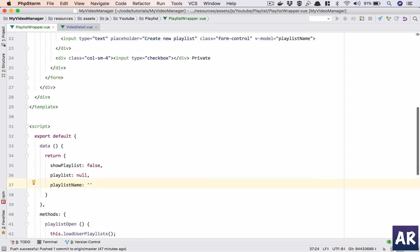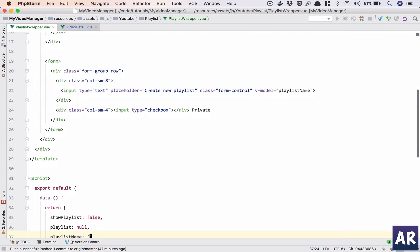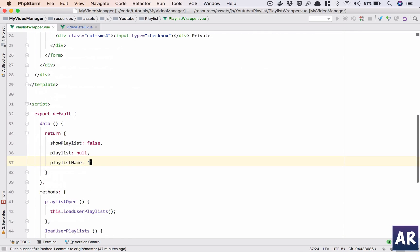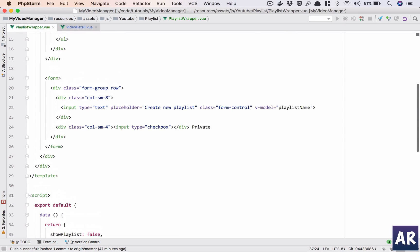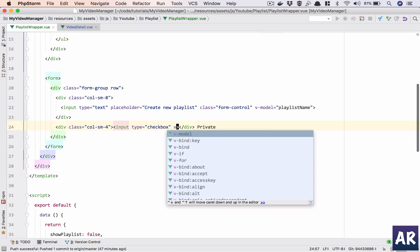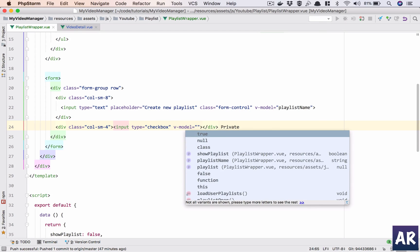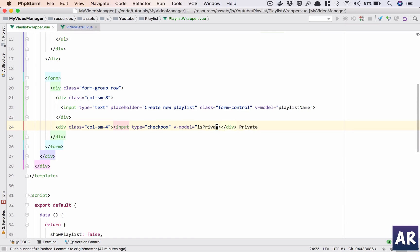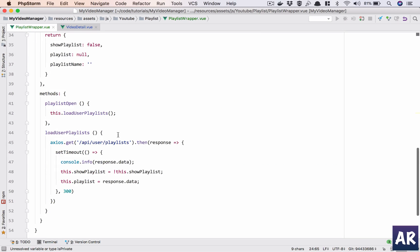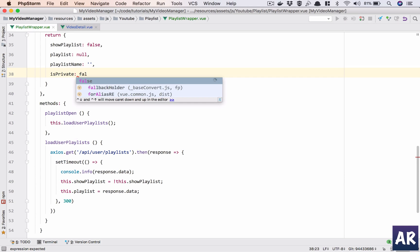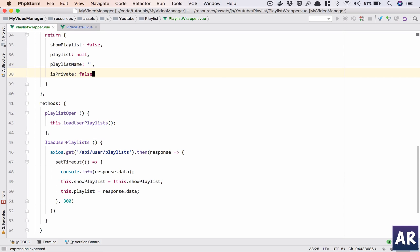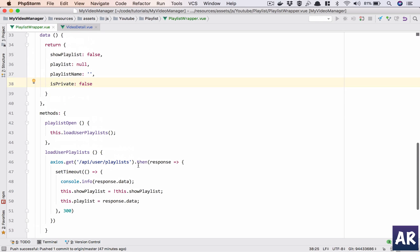It's empty by default and I'll need one more which is is_private for the checkbox. So in here this is going to be by default false because I think we have said nothing will be private by default in our migration as well, so we'll keep that as a standard.